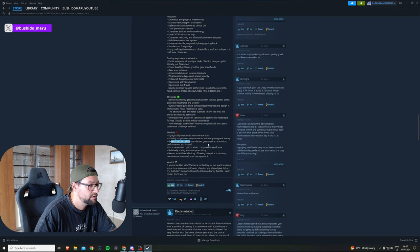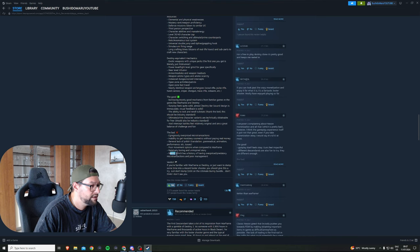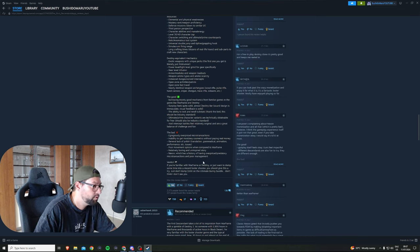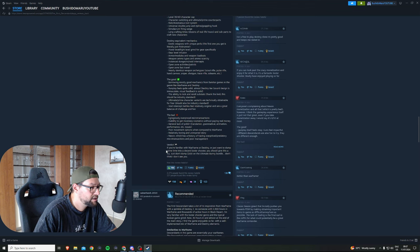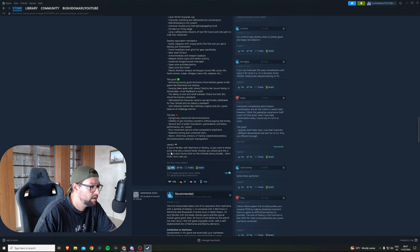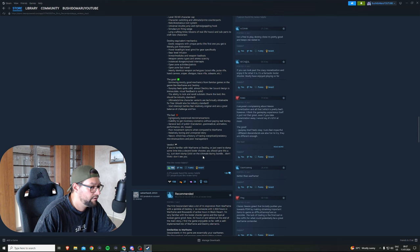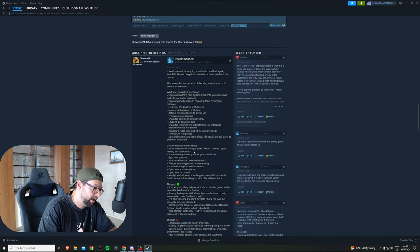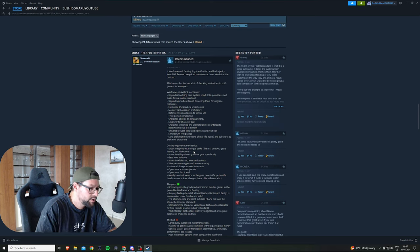The bad things: overpriced microtransactions, inability to get most cosmetics without paying real money, general lack of polish in translation, animations, performance, poor movement options when compared to Warframe, relatively boring and uninspired story, and Nexon which has a history of having overpriced predatory microtransactions and poor management. The verdict: if you're familiar with Warframe and Destiny or just want to jump into a decent looter shooter, you should give this a try. Just don't dump a hundred dollars on the Ultimate Bunny bundle. I agree with this comment.